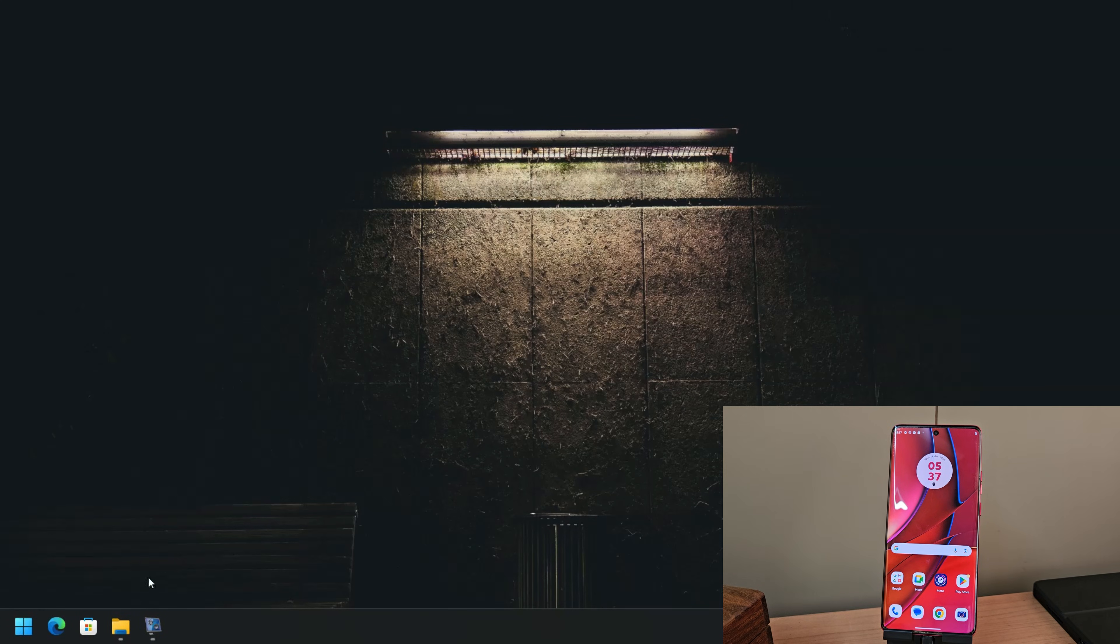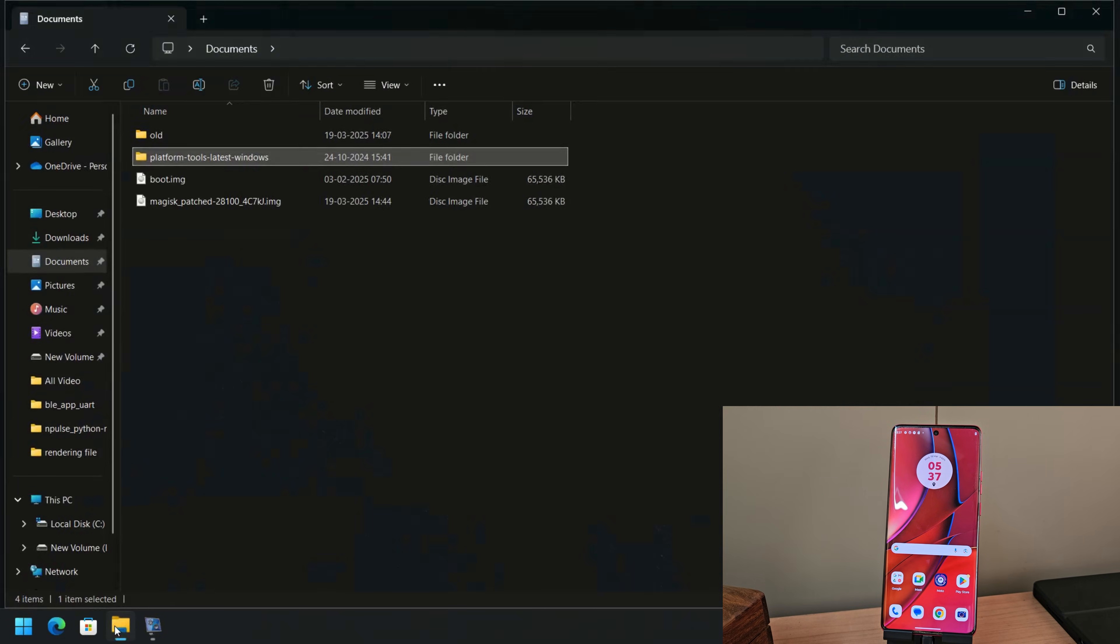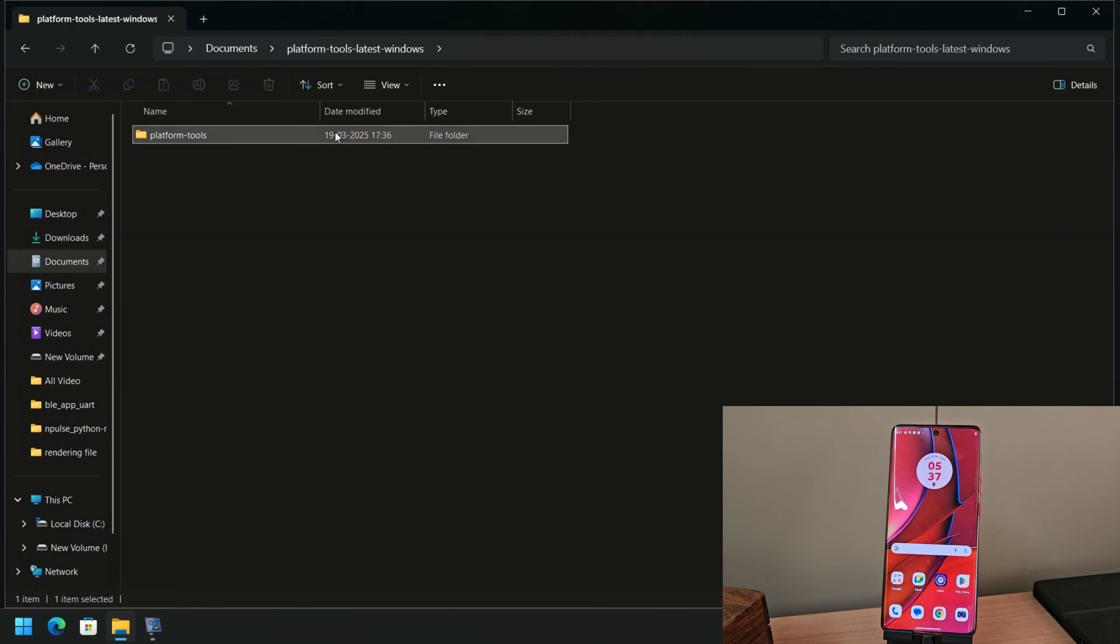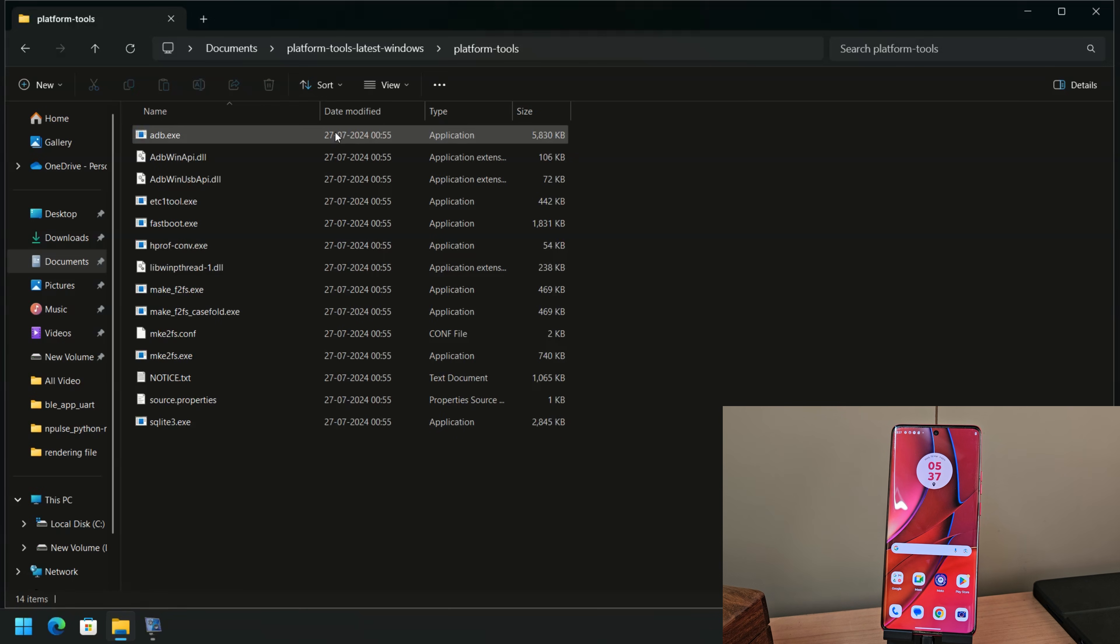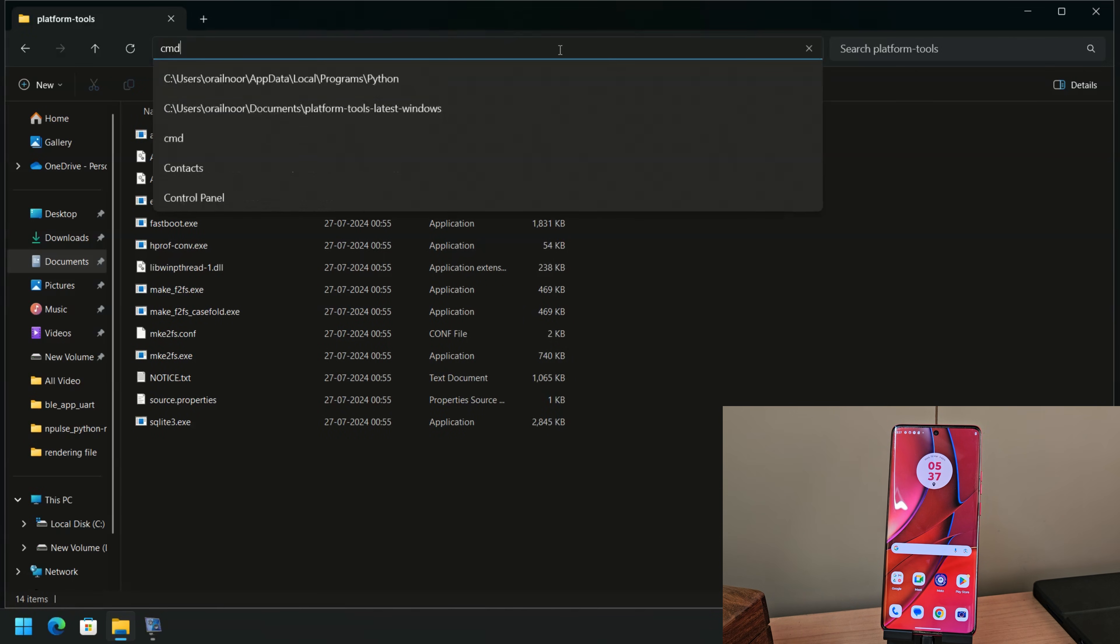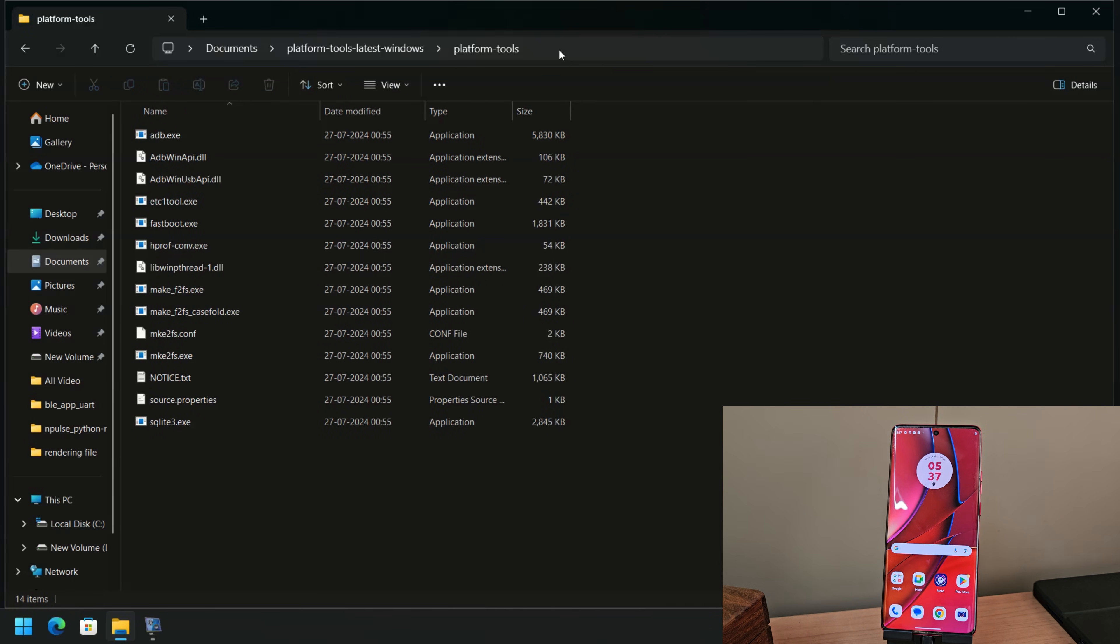Here, I have a Magisk patched boot image that I'll be flashing on my Moto Edge 40. To flash the boot image, you must have platform tools and ADB USB drivers installed on your computer.